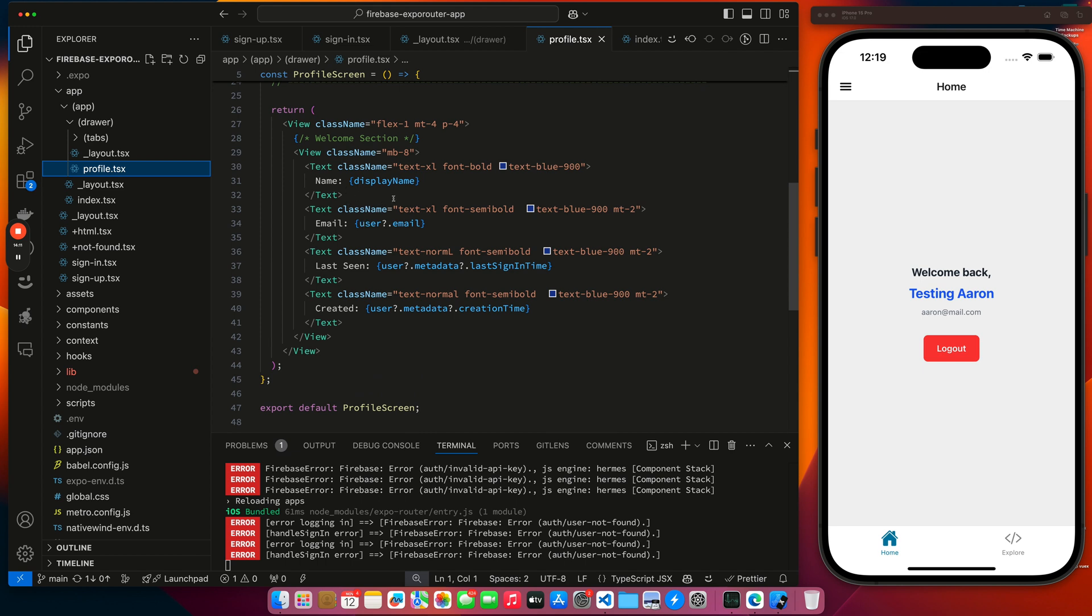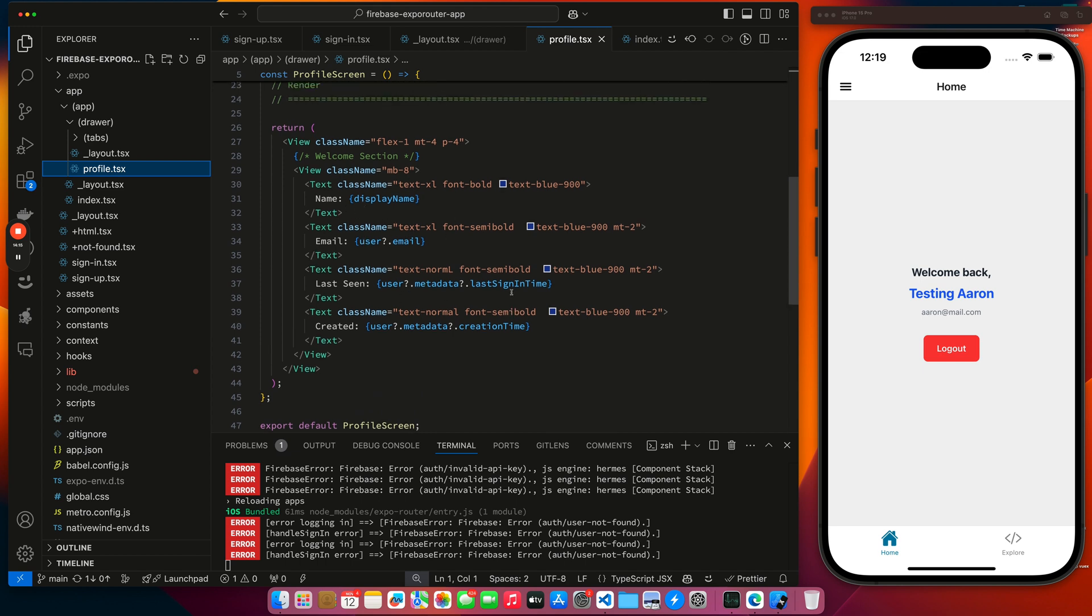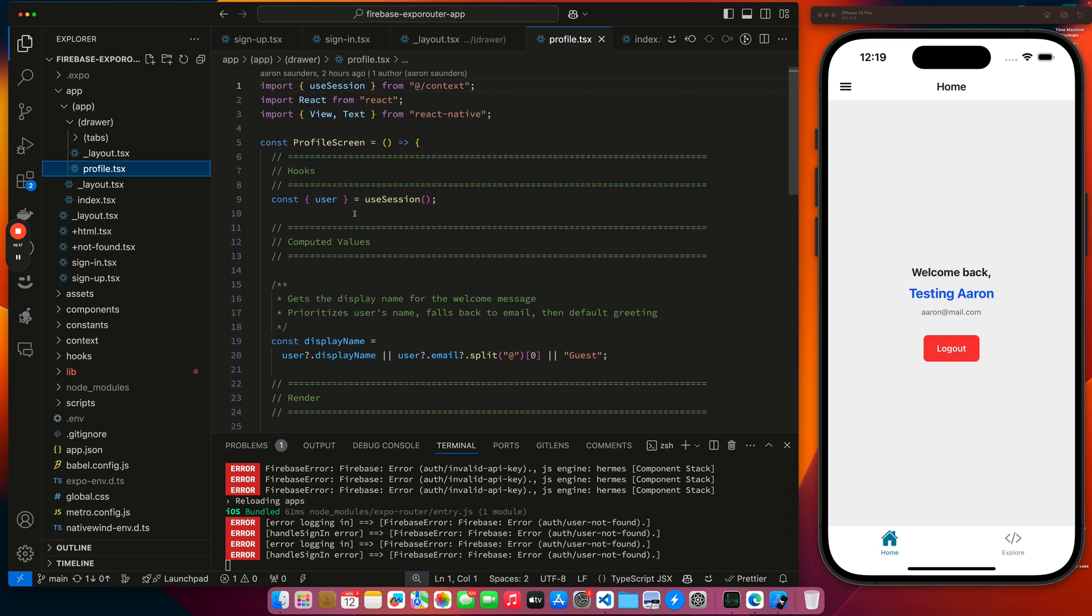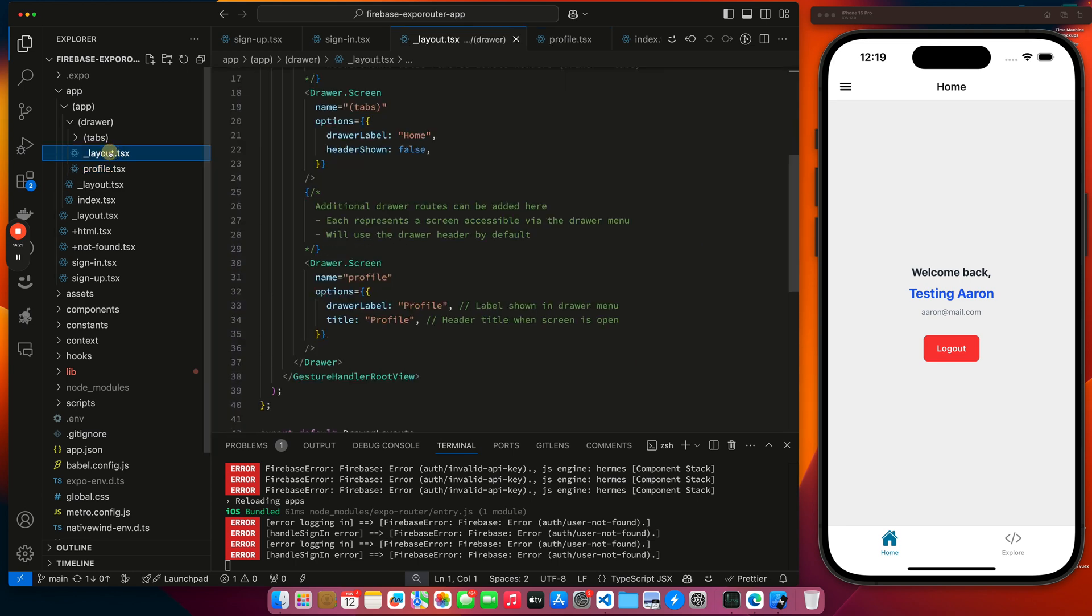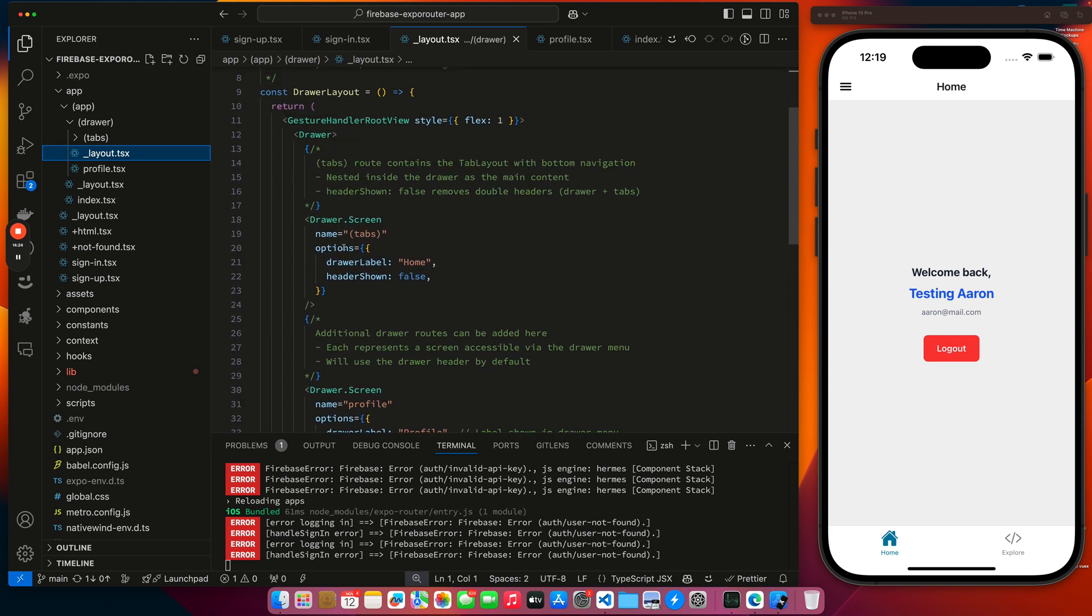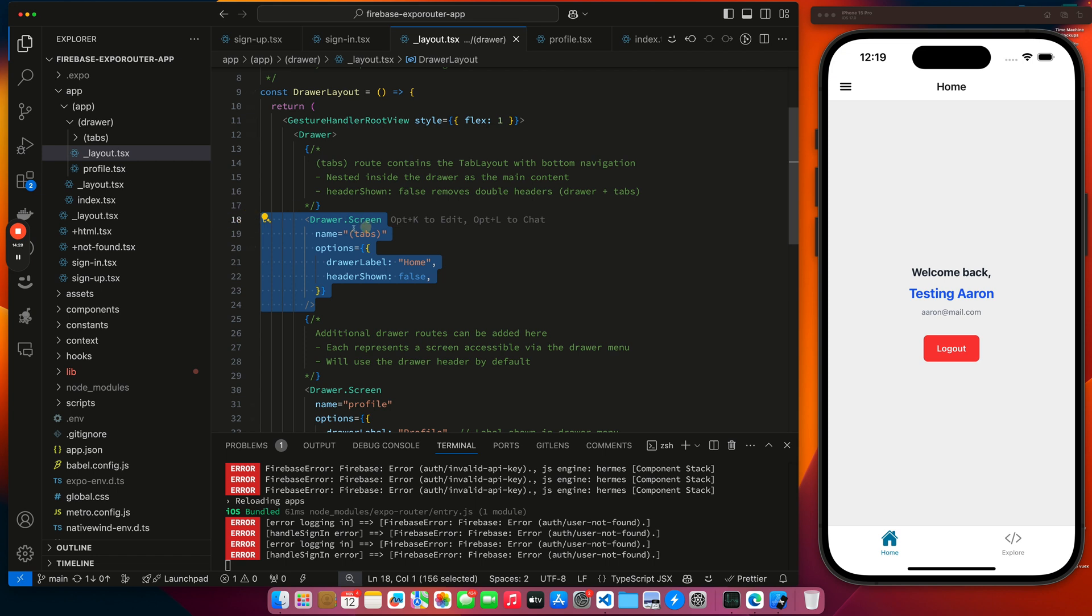Display name, email account, last time they signed in, and their creation time. Once again, pulling this from the session. And then what you can see here for the first screen, we just provide the name of tabs. And so this will get us the tab stack, which is what you see now here.